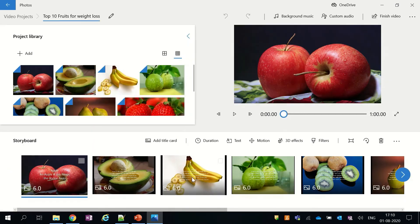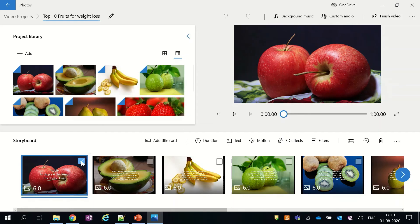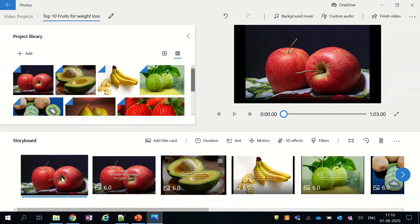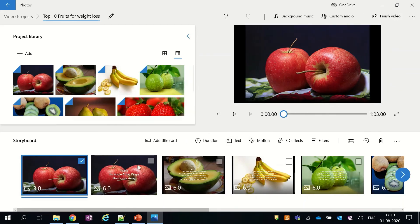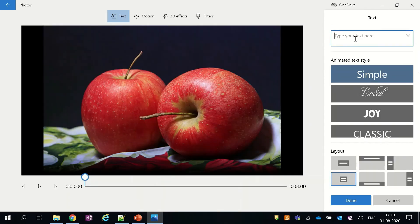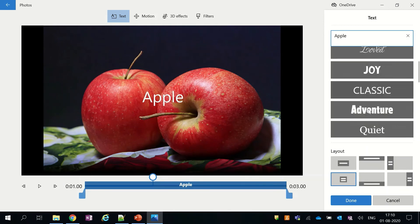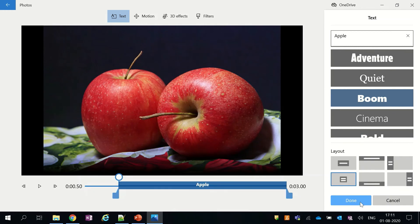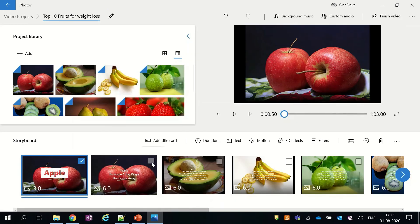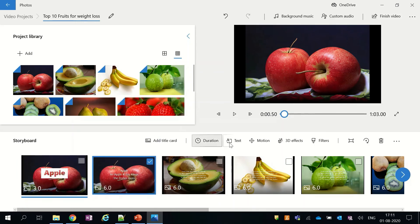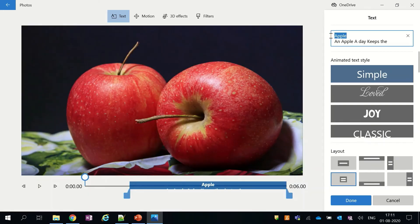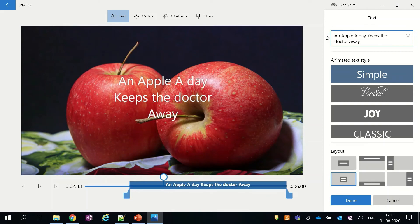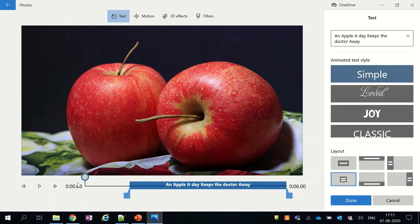There is one thing I would like to change in this video: currently my fruit name and their description have the same font. However, I would like to create my fruit name as a heading and my description in a smaller, simple font. To achieve this, I will drag the fruit picture again into the storyboard, open this new picture, and add the fruit name as a heading. After this step, I have my heading in one picture while the description is in the other picture.